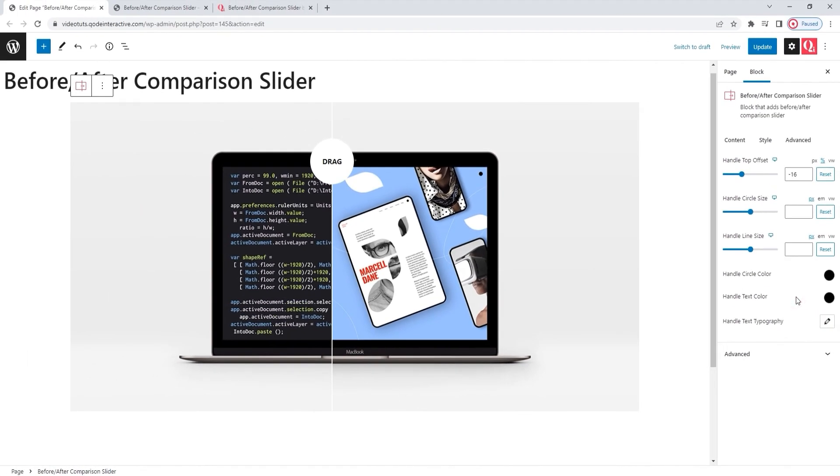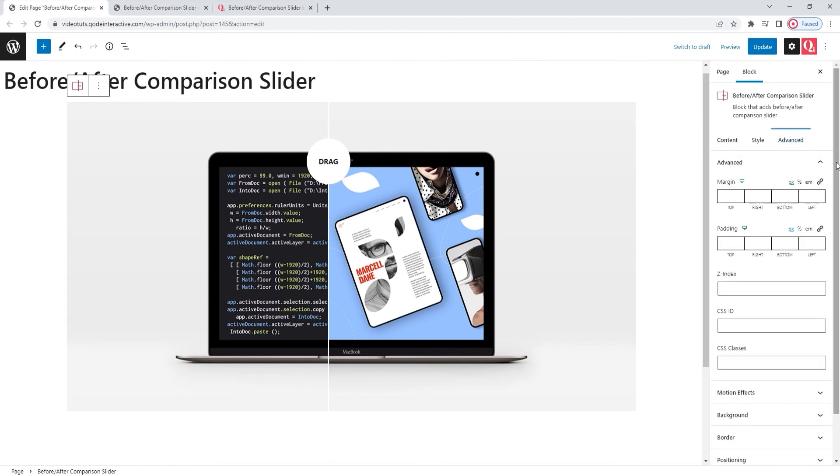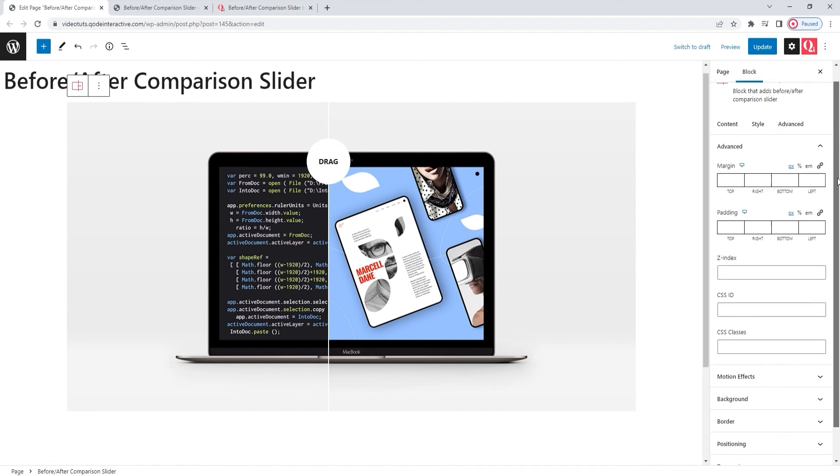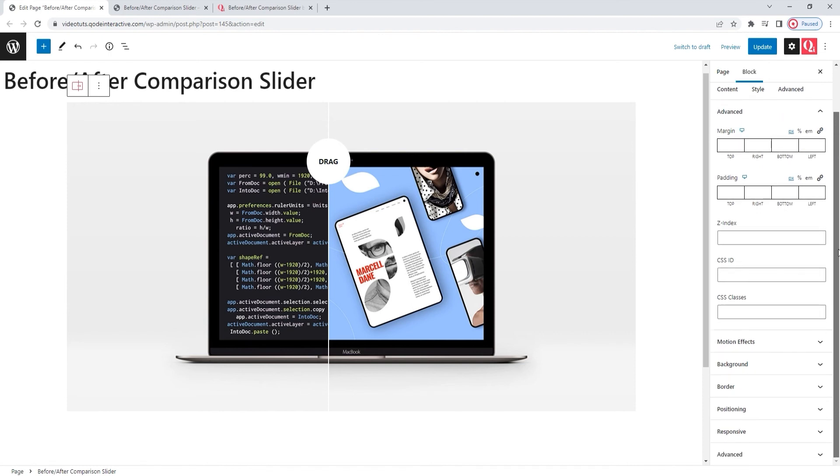We only have one tab left to consider. Advanced. The options here are something you get with every one of the key blocks for Gutenberg and they serve to set how an individual block will look and act on the page. For example, there are responsive and motion effect settings here.